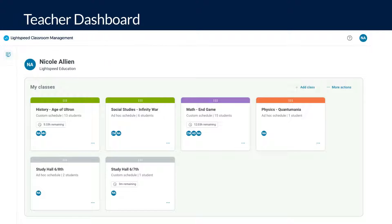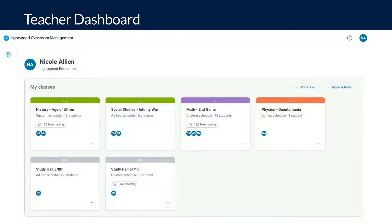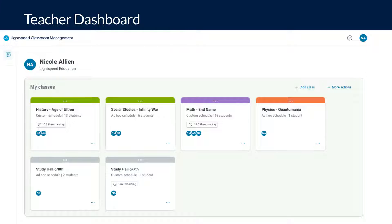In a previous video on how to create and manage classes, we mentioned that upon login you will land on the teacher dashboard where your classes are housed. These classes are imported from a sync with your district's student information system or Google Classroom.